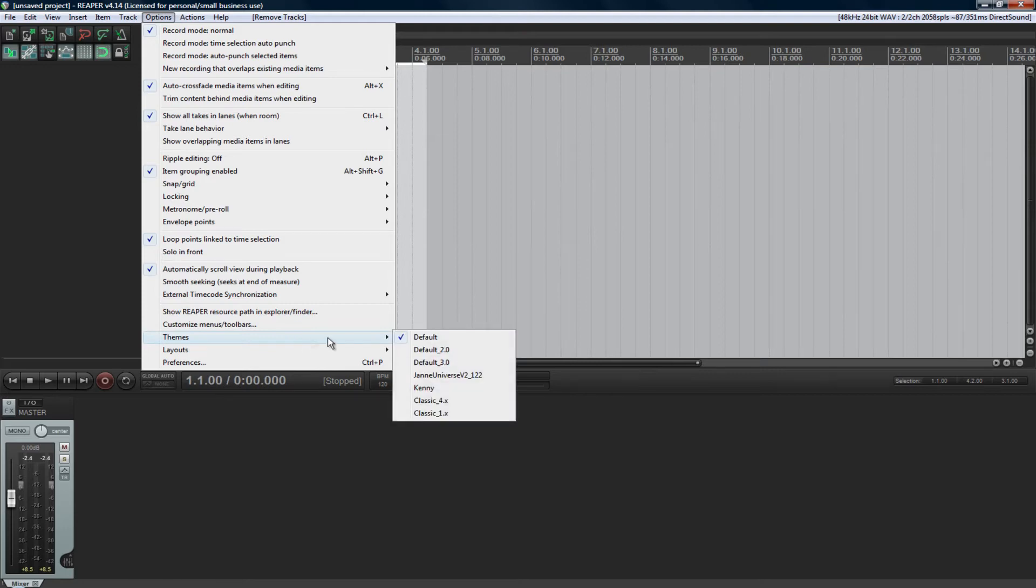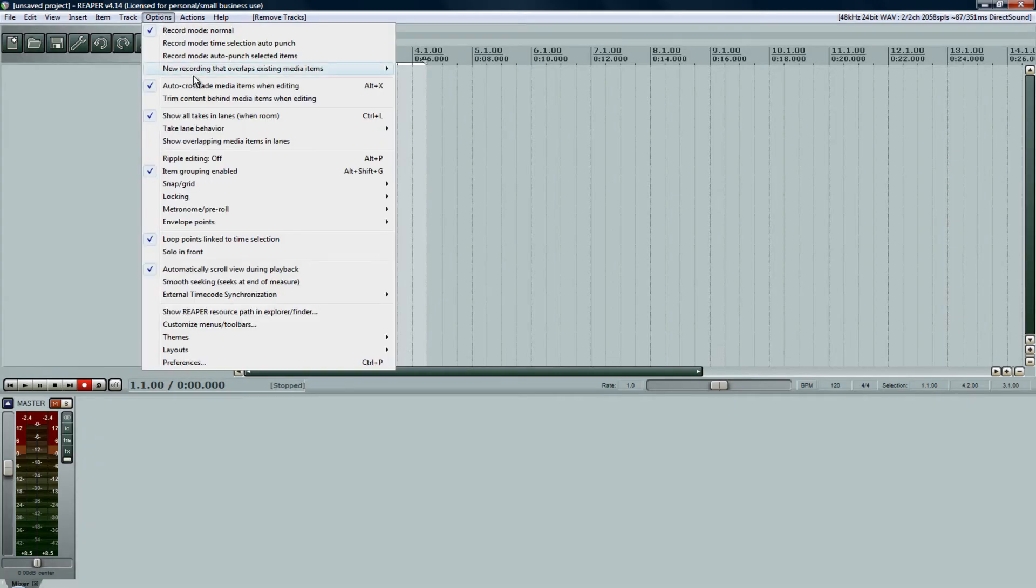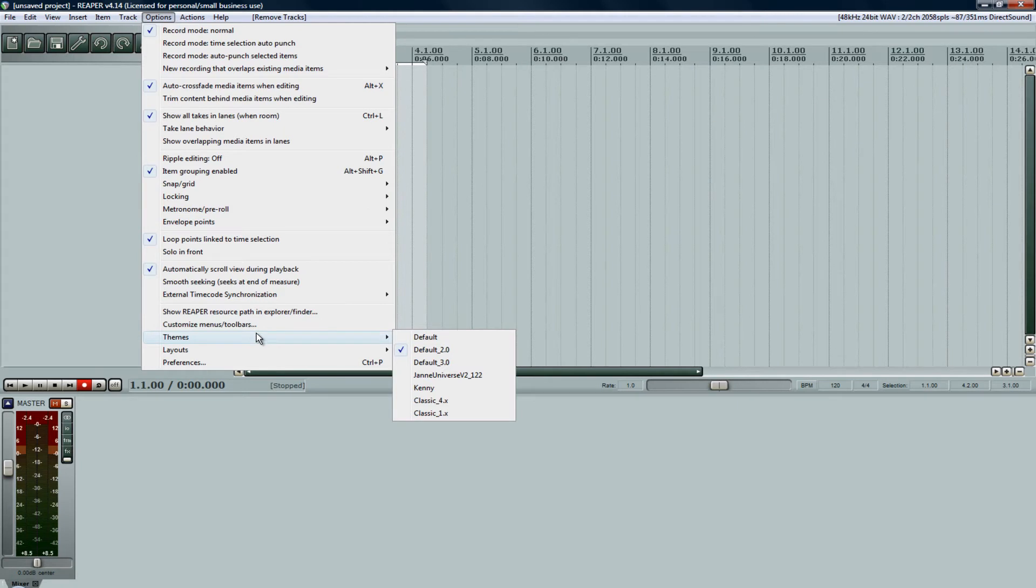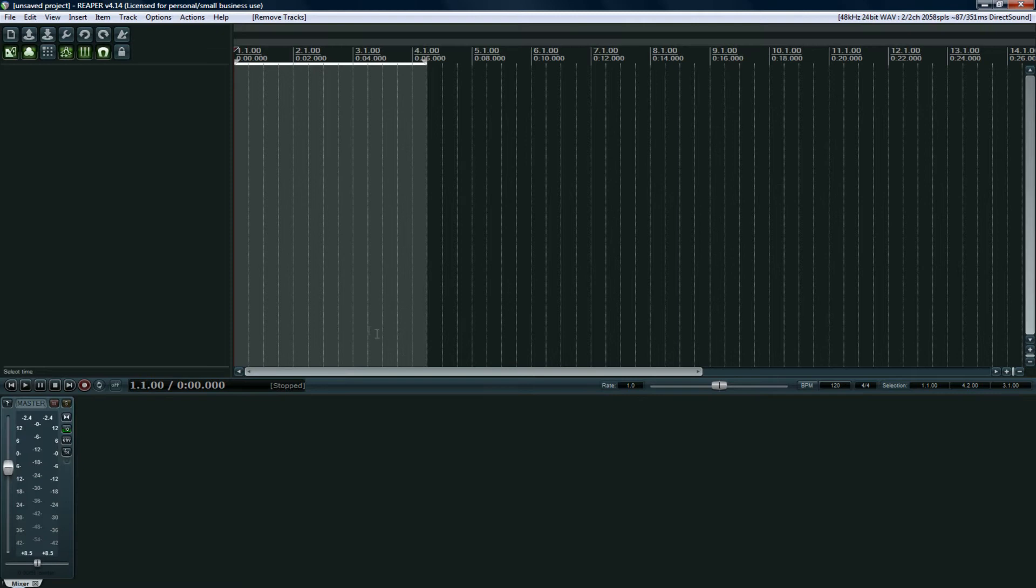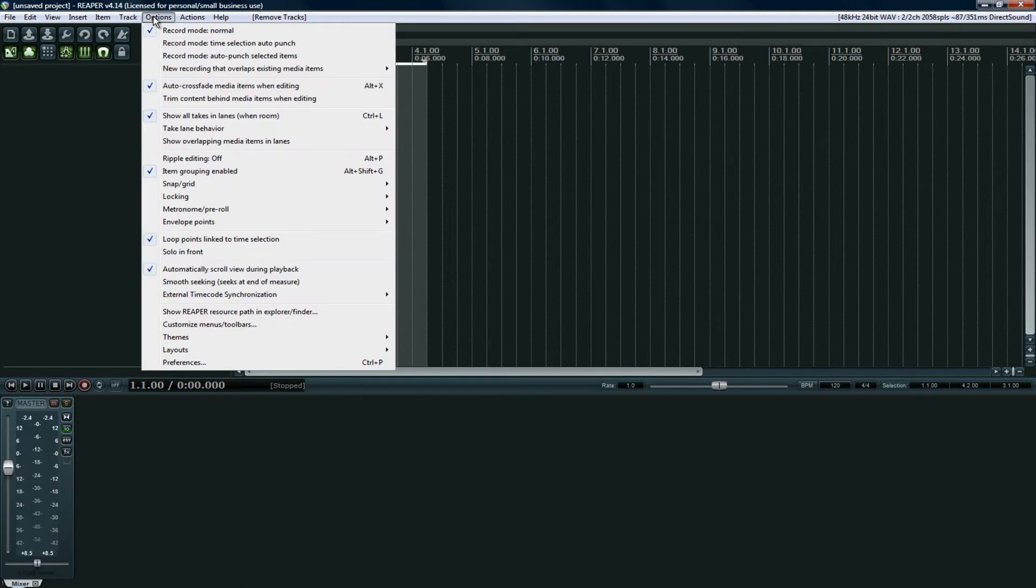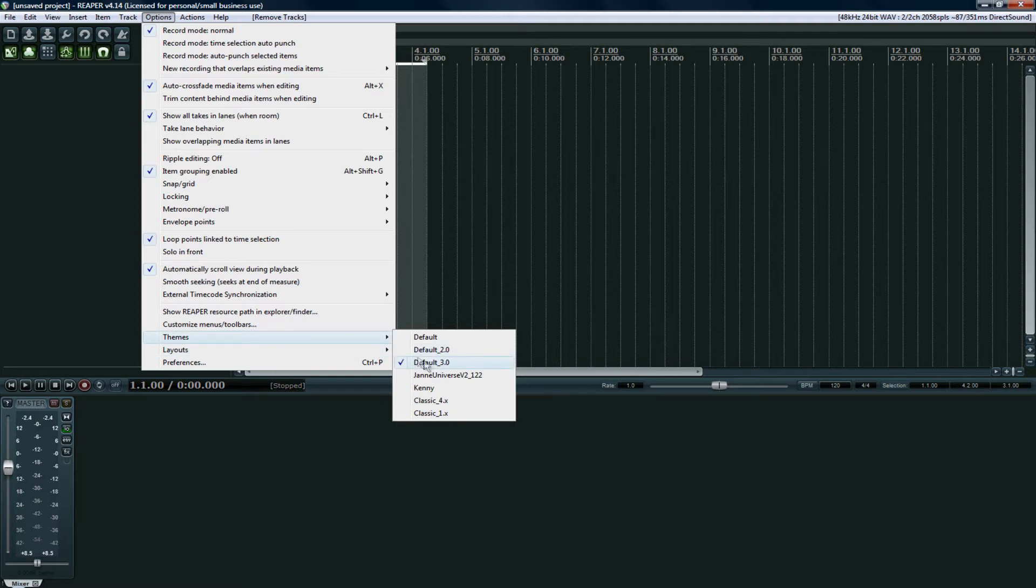Then we have Classic 2.0, which makes me want to... I do my mixing in a dark room and this just looks like I'm staring at a car headlight. So I usually use Default 3.0. I really like the way this looks, it's easy on the eyes. Sometimes it's hard to read the text, but as far as an overall look, this is most appealing to me.